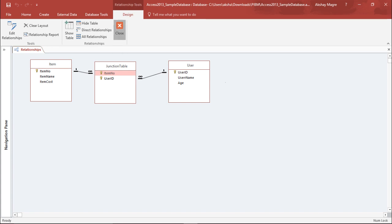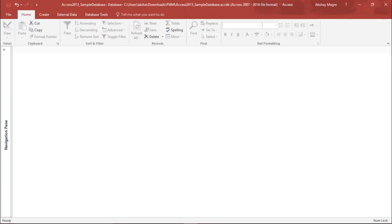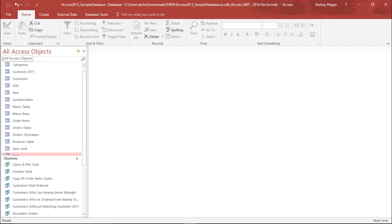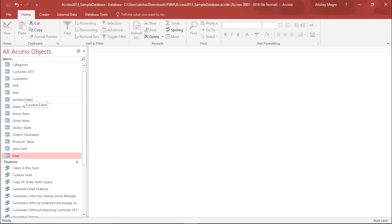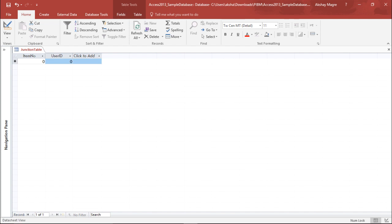I'll close this setting and save it. After this I simply need to pull out my table, the junction table, and start adding the details. So this is how you can create a junction table and give one-to-many relationships to the junction table.